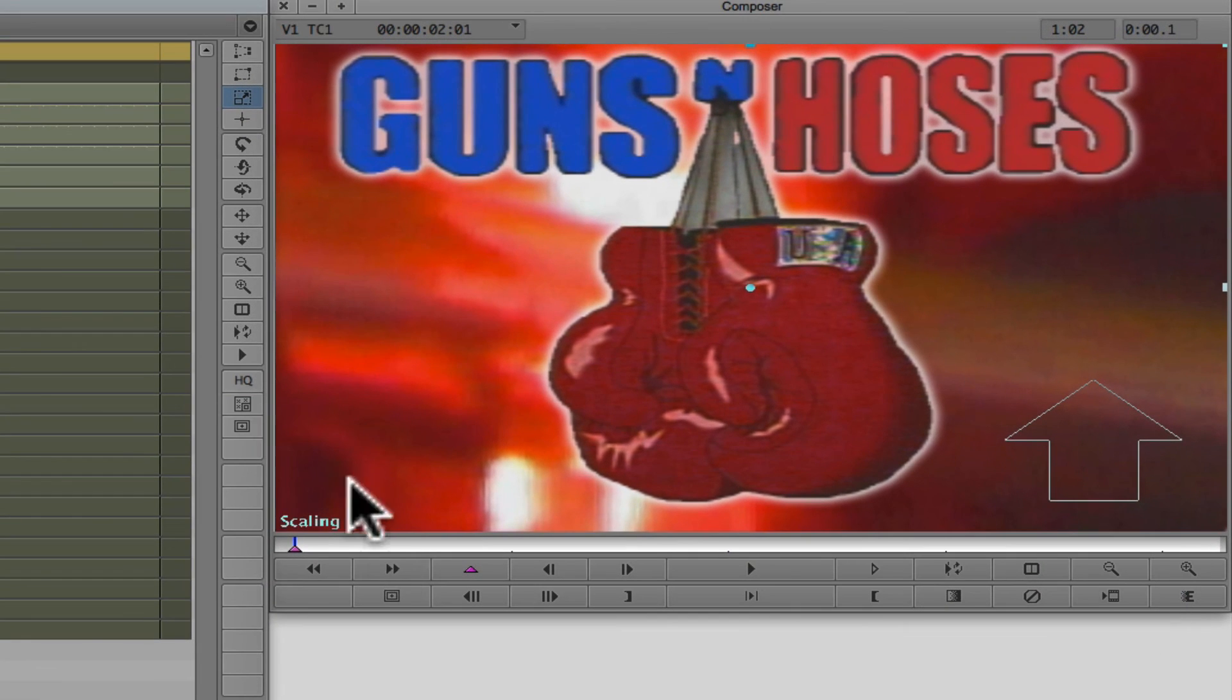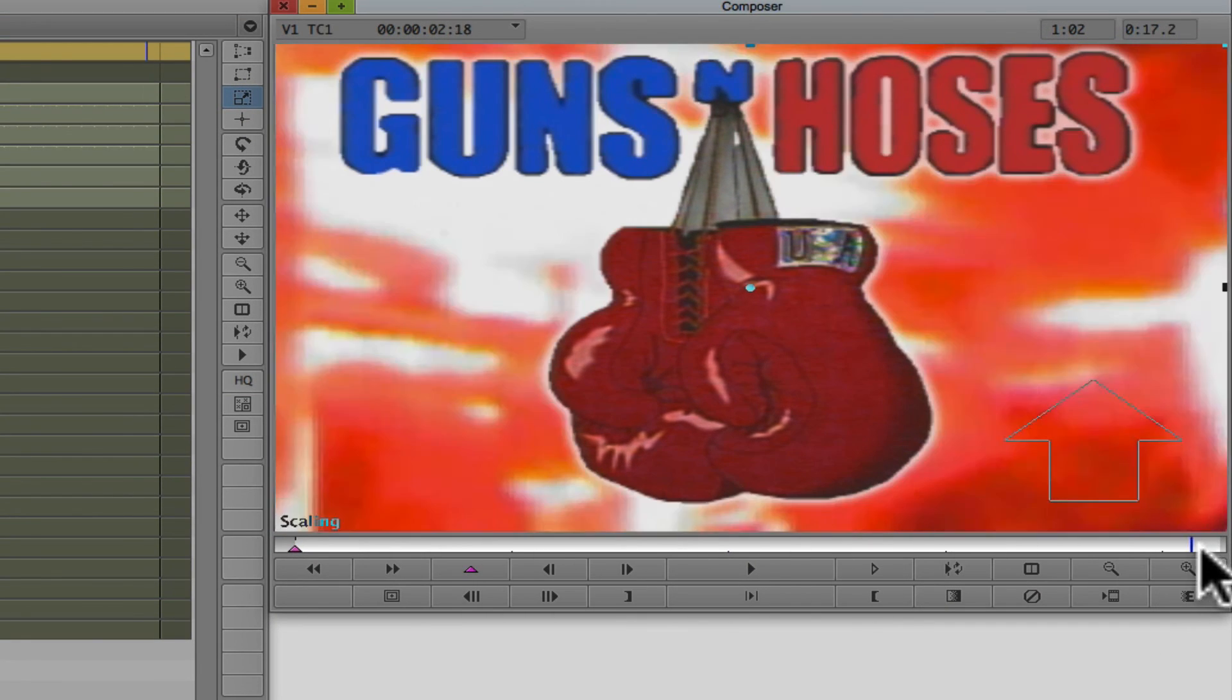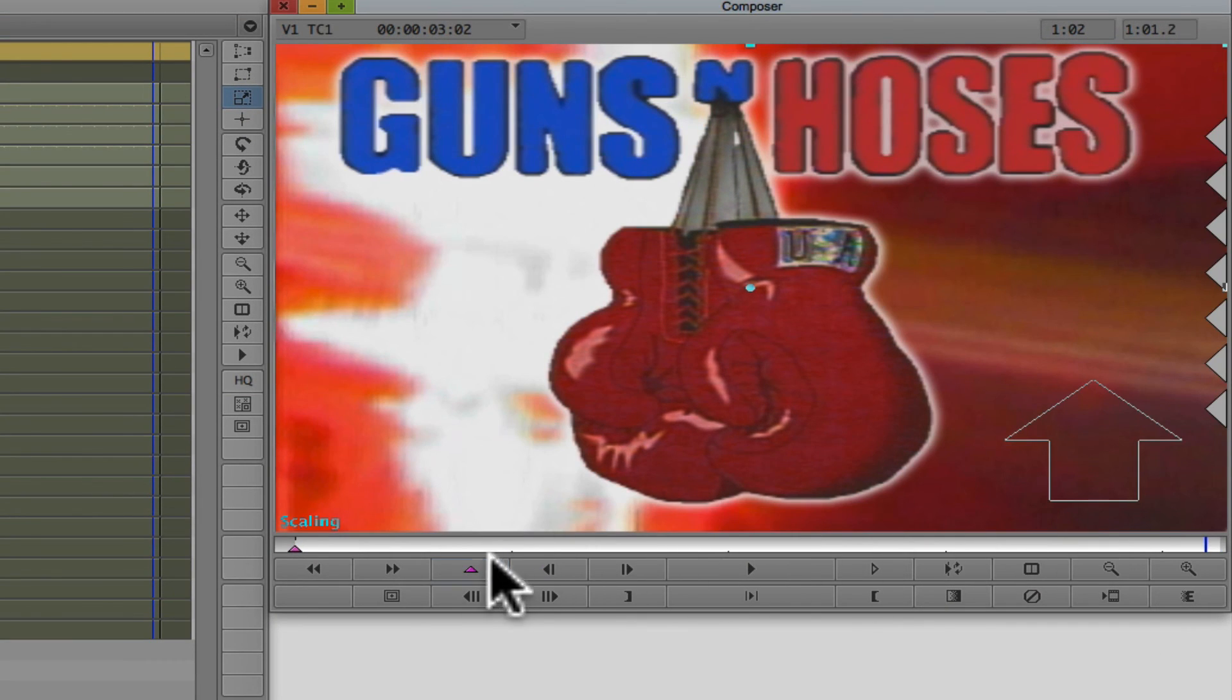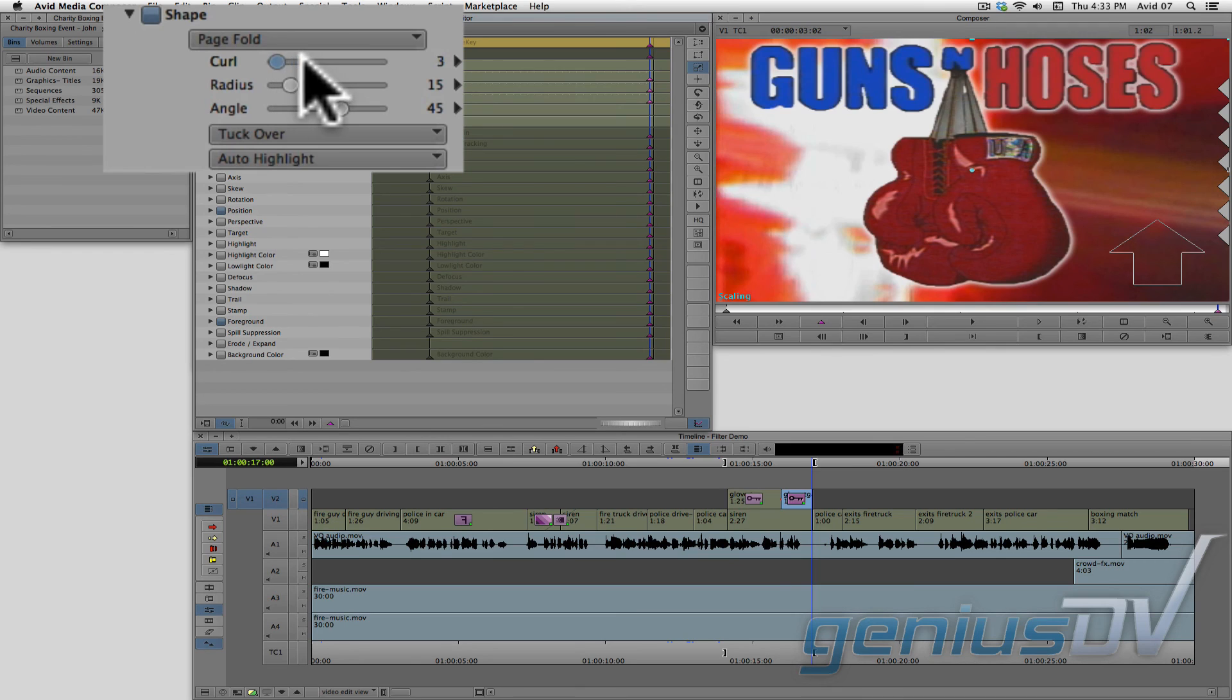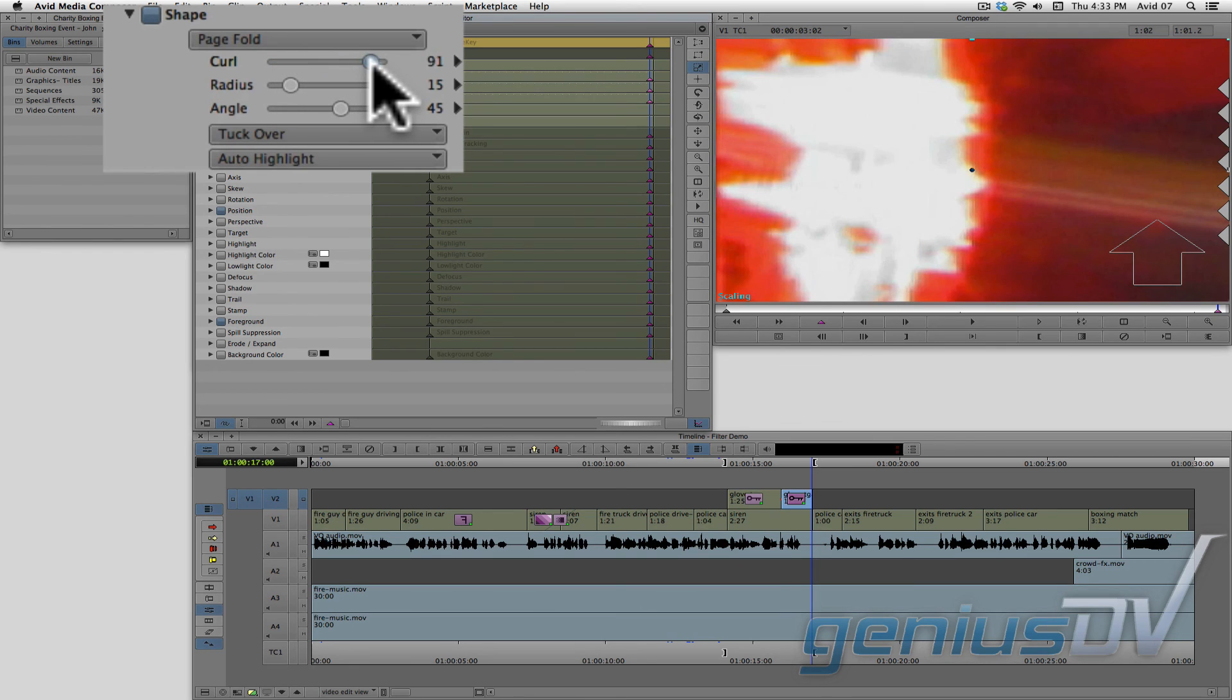Then move back to the composer window and place a keyframe at the end of the clip segment. And finally, go back to the effect editor window and adjust the curl to 100.